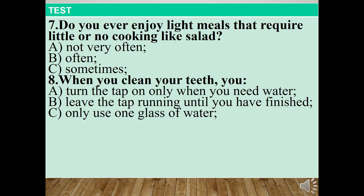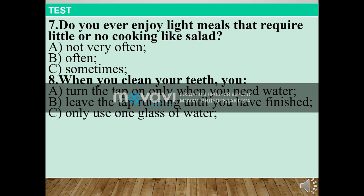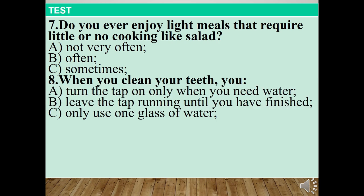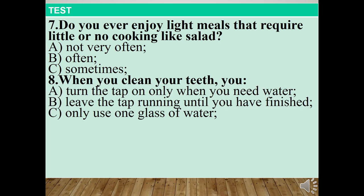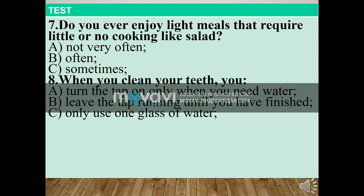The seventh question: do you ever enjoy light meals that require little or no cooking, like salad? A: Not very often. B: Often. C: Sometimes. Number eight: when you clean your teeth, you — A: Turn the tap on only when you need water. B: Leave the tap running until you have finished. C: Only use one glass of water.